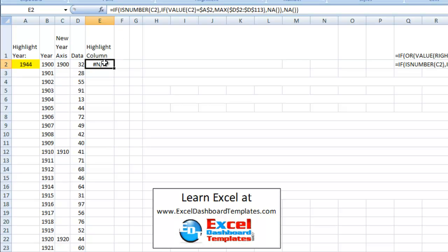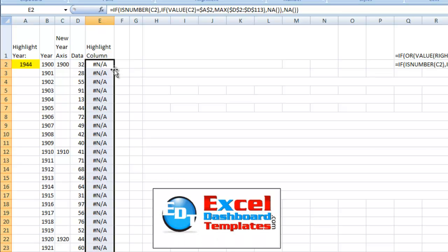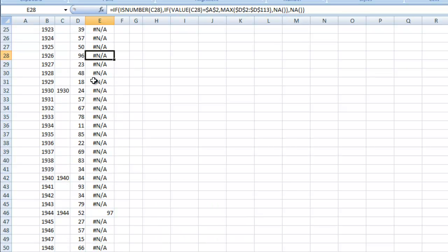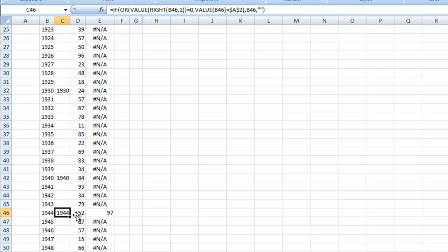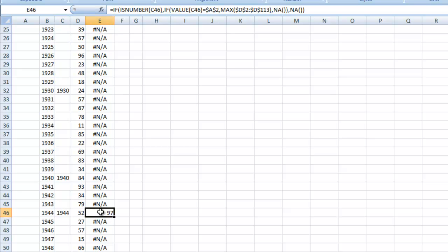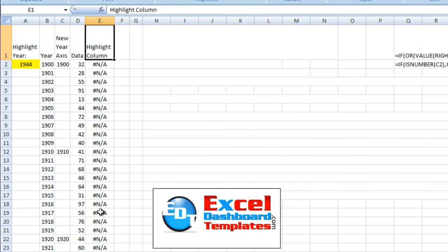And so for the first value, it's not equal to 1944. We're going to fill that all the way down. It's going to see a lot of N-A's. But when we go down to 1944, look, there's 1944 is equal to A2, and it's going to put in the maximum of all of the column C, which is 97, and create our column for us.